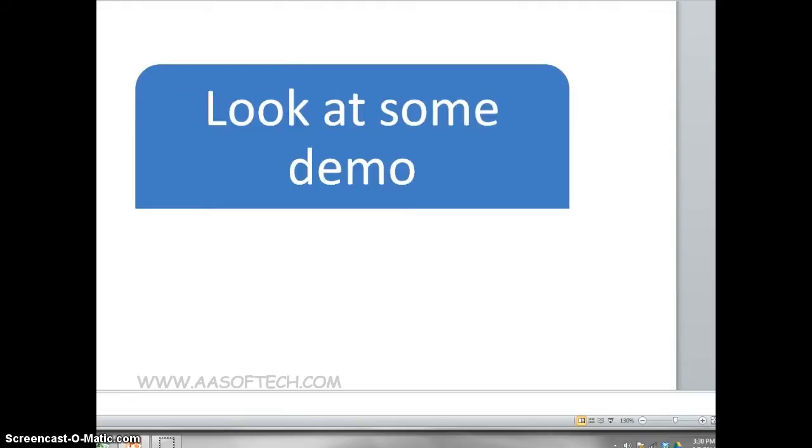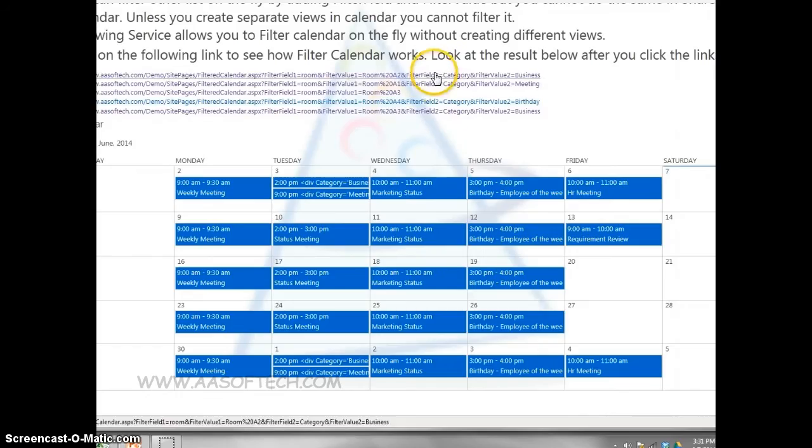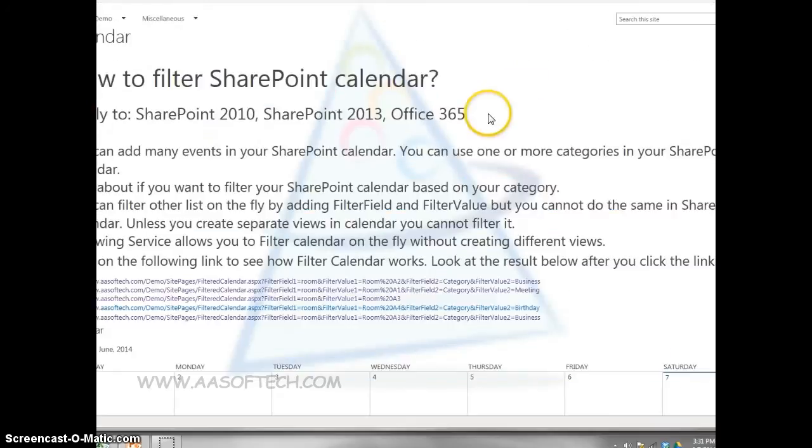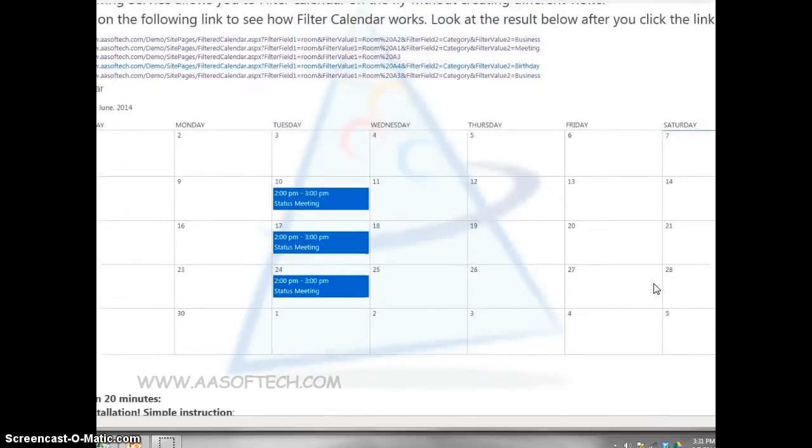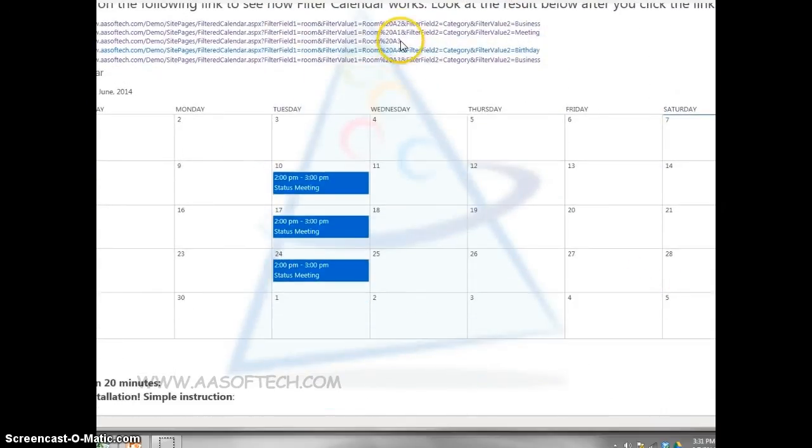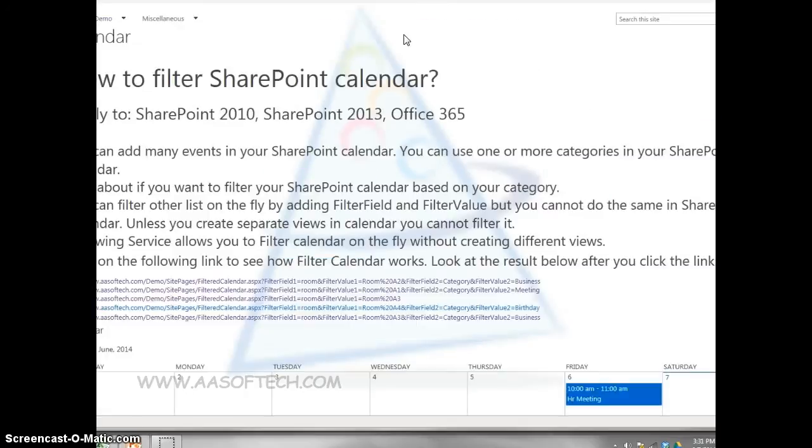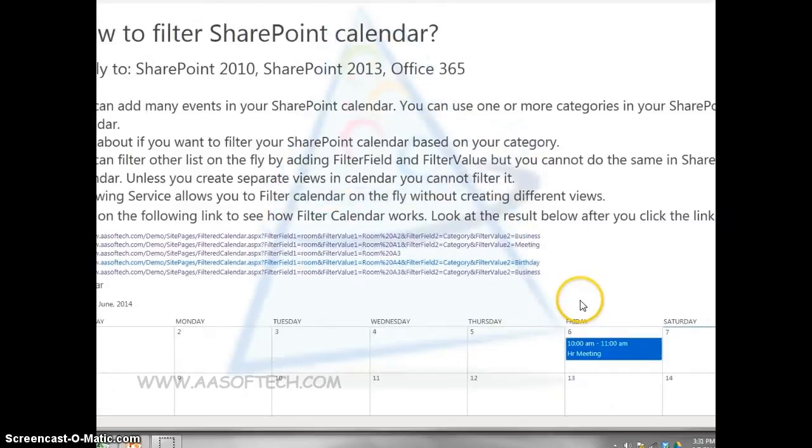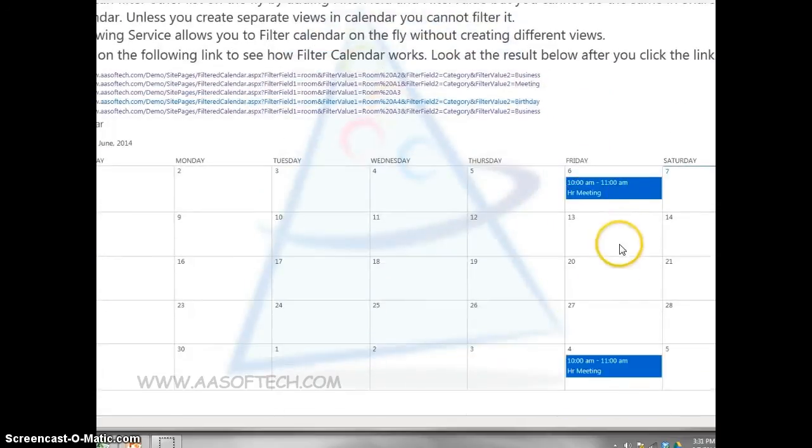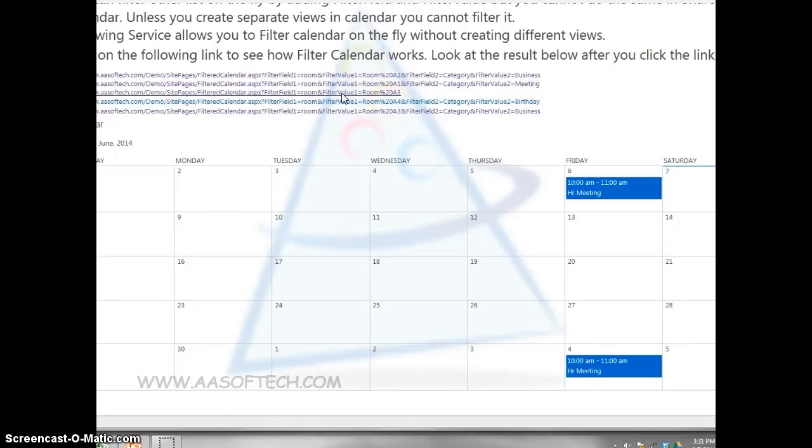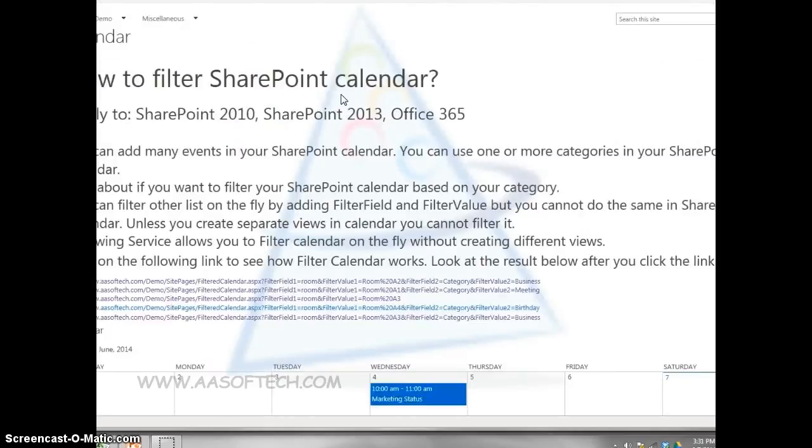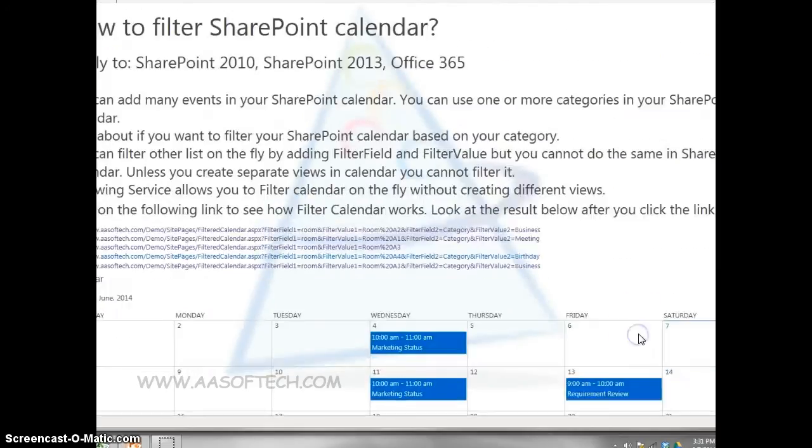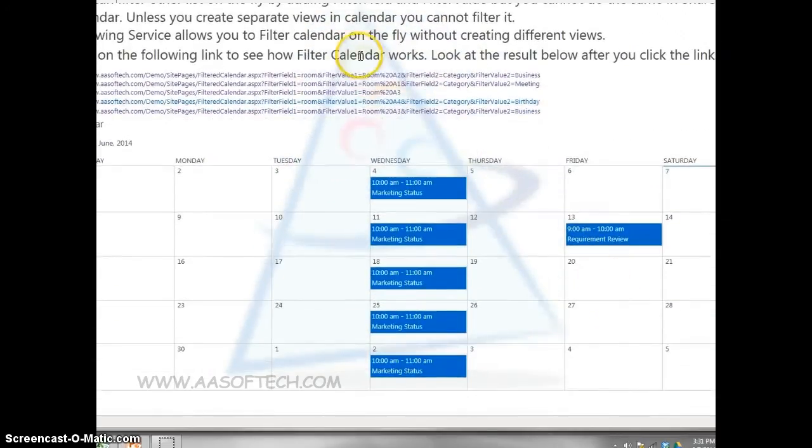Let's look at a sample demo. Here you see the same calendar is being filtered by passing different query strings.